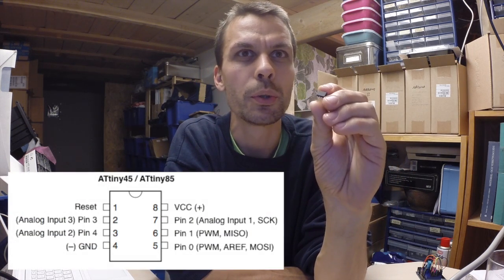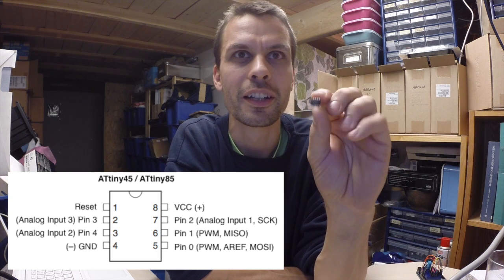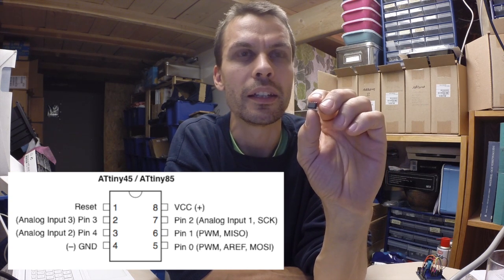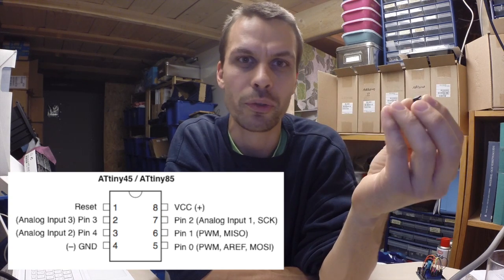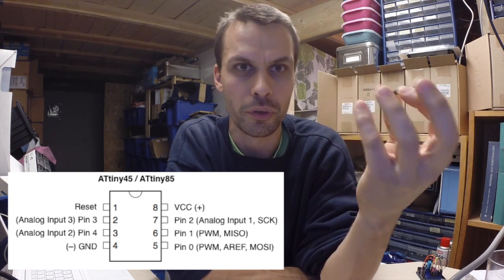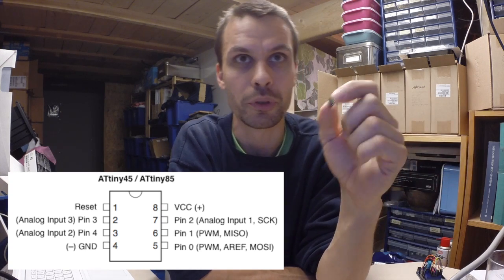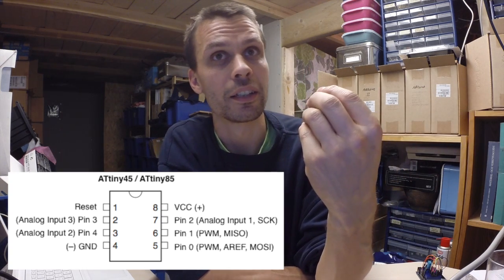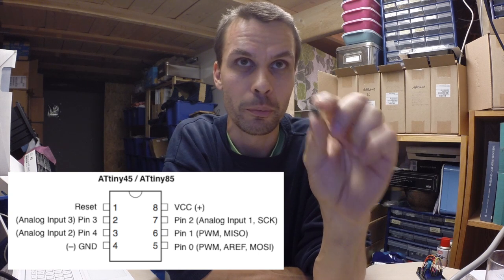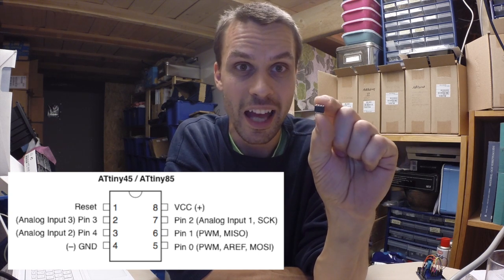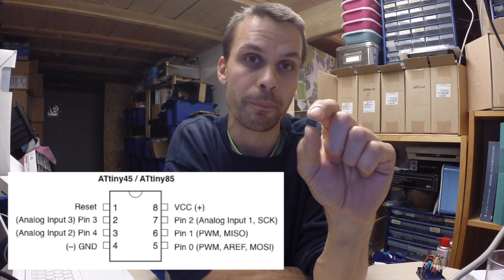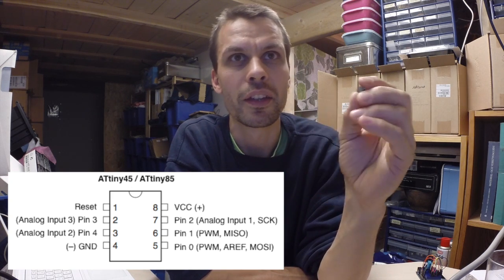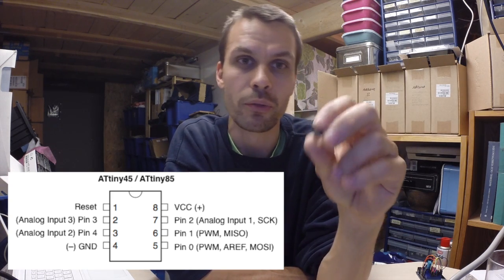It has 2 analog pins. It actually has, you can have up to 5 digital inputs, but 2 of the digital inputs can also be analog inputs. And 2 of the other analog or digital pins have PWM, pulse-width modulation. And then there's voltage, ground and reset.